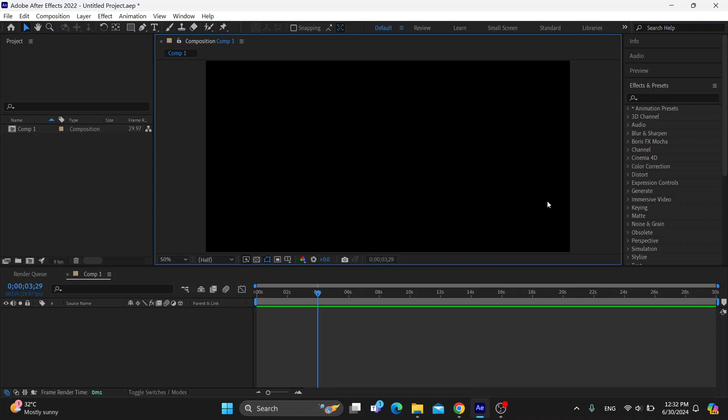Let's get straight into it. The first thing you want to do is go ahead and open up the official Adobe After Effects program right here on your PC if you haven't already. After opening up, you'll be greeted by the main page right here.